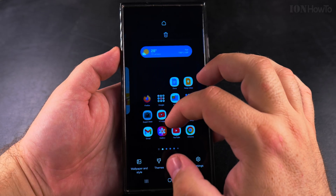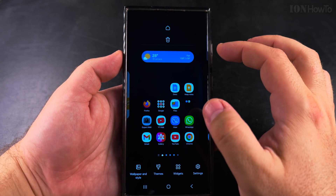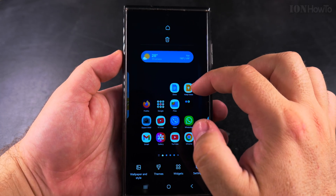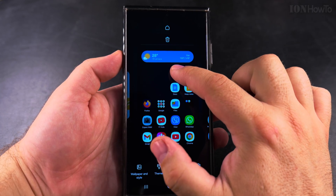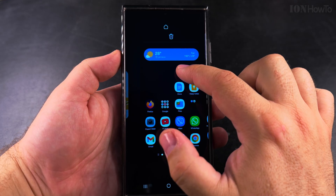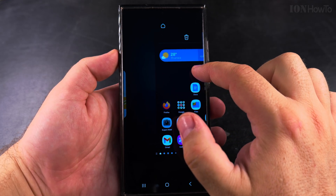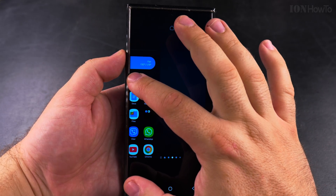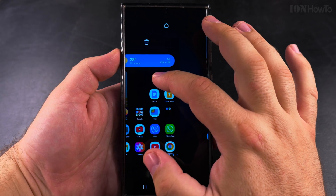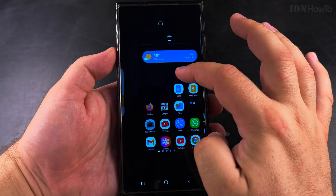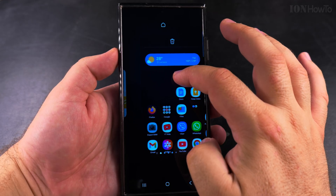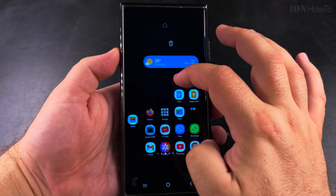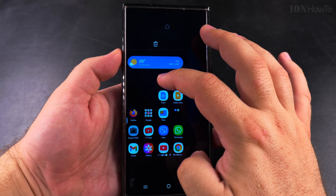Each home screen here can be moved. To move it, you long press on it and you see it's already acting like any app icon or widget on your home screen, and you can move it around and rearrange them however you like.